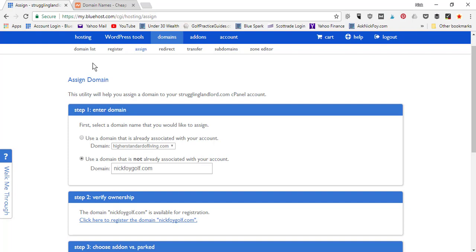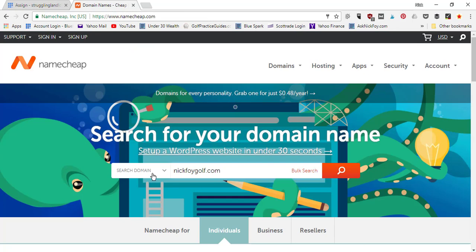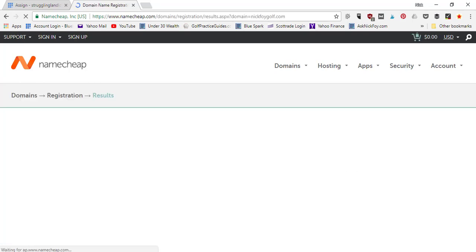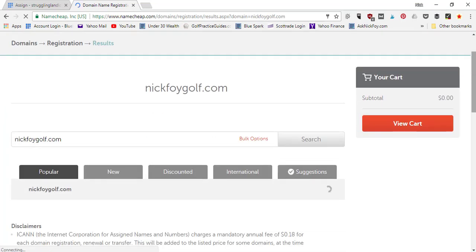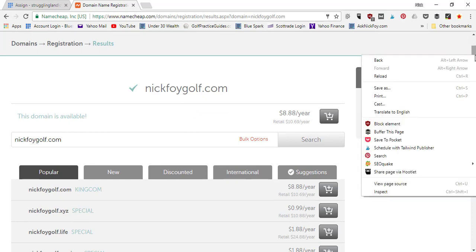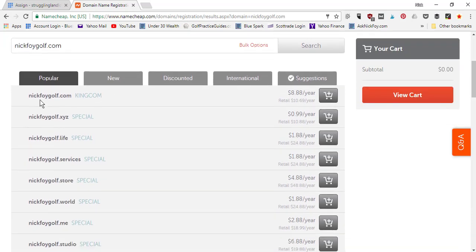I'll show you how to buy it on Namecheap if you decide to add more websites later. Your first website, you can get the domain free through Bluehost. But for a second or third website, or a different domain name in the future, use Namecheap. Here we are on Namecheap — come to their homepage, they've got a search domain bar. I type in NickFoyGolf.com, hit search, and it shows available domain names. The .com is available for $8.88 a year.